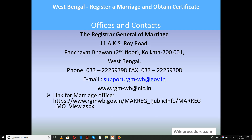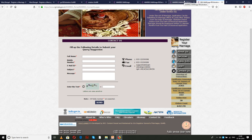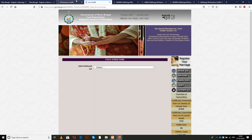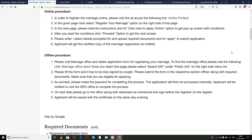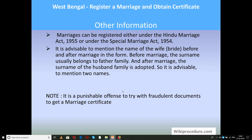All links provided will give direct access to relevant websites, which are very useful for completing the procedure. Other information: a marriage can be registered either under the Hindu Marriage Act 1955 or under the Special Marriage Act 1954. It is advisable to mention the name of the wife — that is, the bride — before and after marriage in the form, with the respective name changes. Before marriage the surname usually belongs to the father's family, and after marriage the surname of the husband's family is adopted. It is a punishable offense to attempt fraud on documents to obtain a marriage certificate.